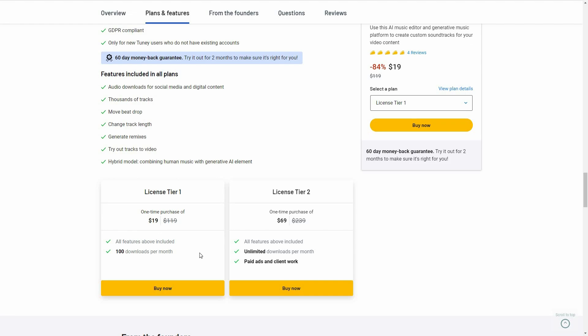There are two tiers you can buy from AppSumo. Tier 1 costs $19, where you can download 100 times every month. Tier 2 costs $69 and the download limit is unlimited. There is an additional feature on Tier 2 which is paid ads and client work — it basically means you can use the audio generated by Tuni for commercial work. You can use Tier 1 audio for commercial purpose, but that is for only one YouTube channel, and that channel can also be monetized.